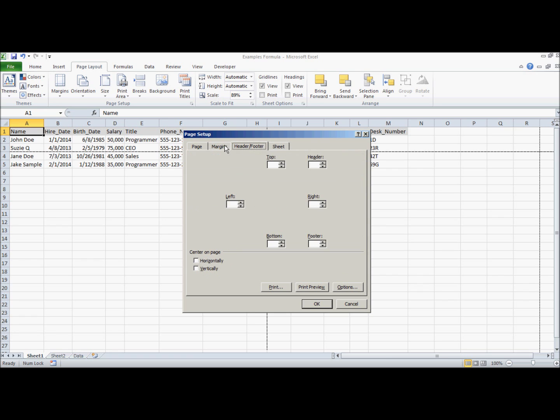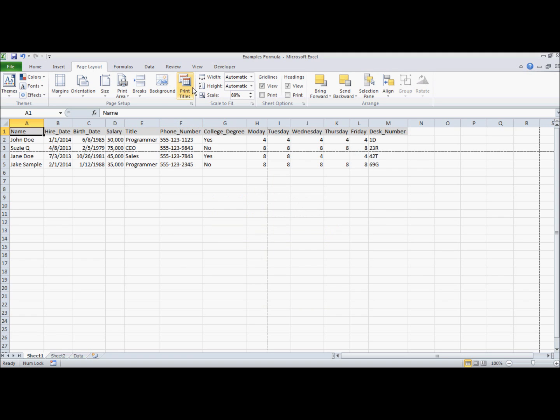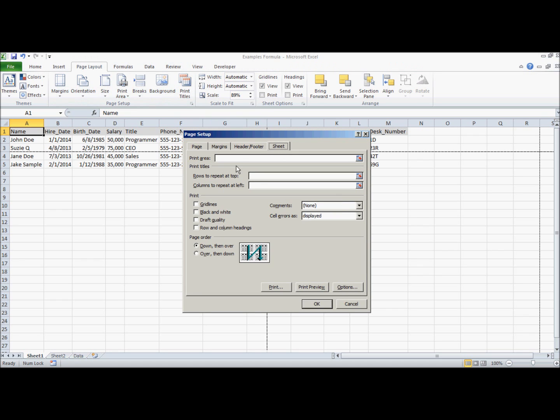So you also notice that their header, footer, margins, and page are also in here. So if I click print titles, they also pop up. So let's continue on, print titles, you get to this menu.